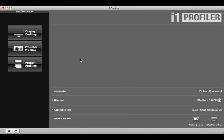Before you begin, be sure to use I1 Profiler to calibrate and profile your monitor. Watch the Display Profiling module, found with the training videos, to learn how.